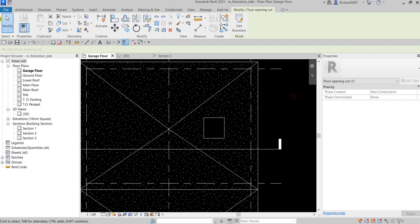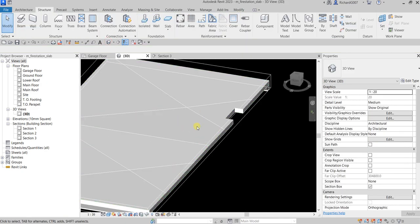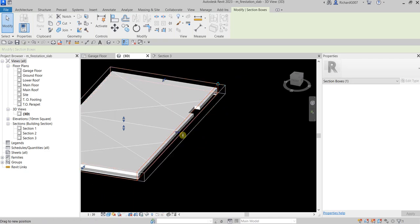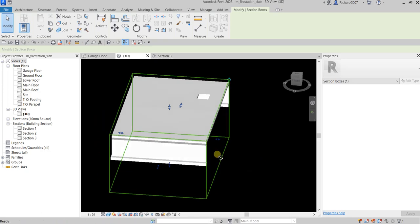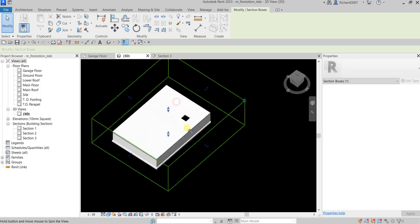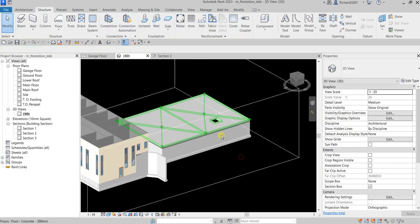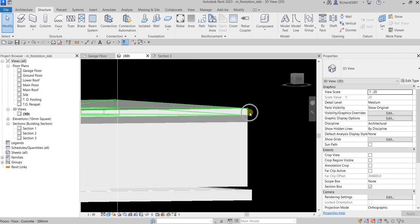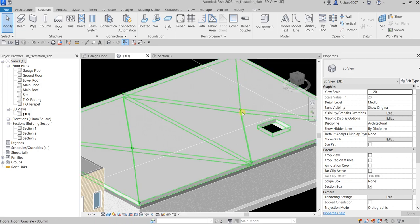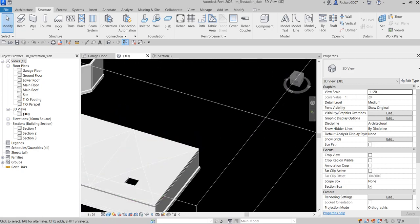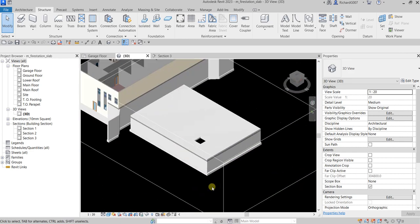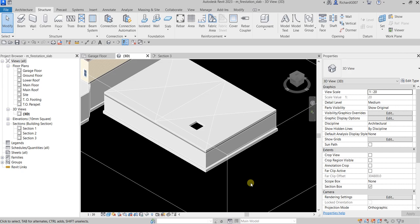Let's check this out in 3D view — there's our opening. Adjusting the section box, you can see the opening clearly. So we have our floor slab, our slab edge modified to create a slope for the drain location, and the opening. That's how you create and modify your floor slab. If you have any comments, questions, or suggestions, put them in the comment section below and I'll get back to you as soon as I can. Thank you for watching, have a nice day!